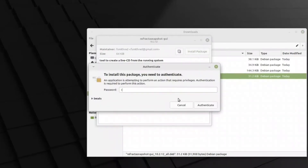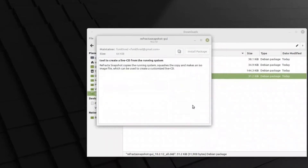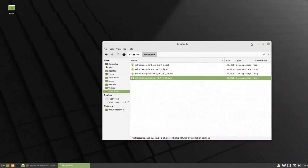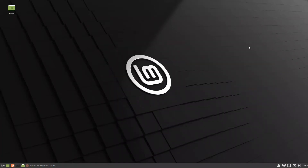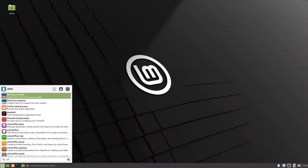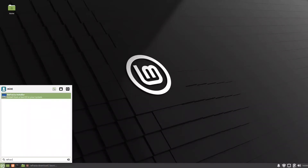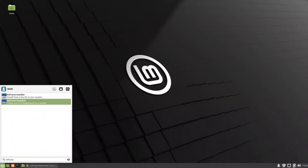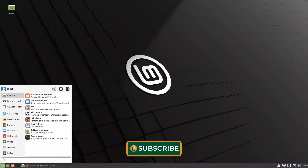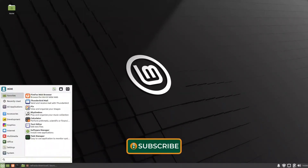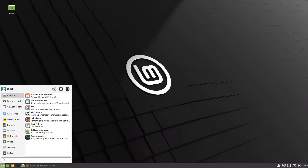The third and fourth files are also installed. We enter the password and all four files are now installed. To verify, we can search for Refractor and we have the Snapshot and the Installer — these are the two tools we need. Next, we want to remove programs we don't need and install a window manager instead of XFCE, since this is the XFCE version.